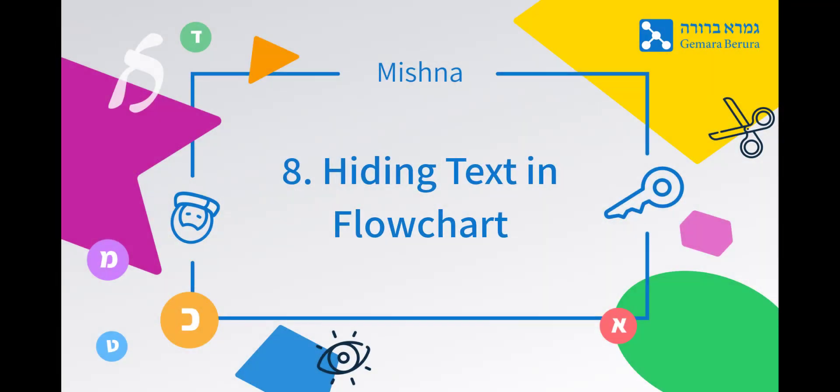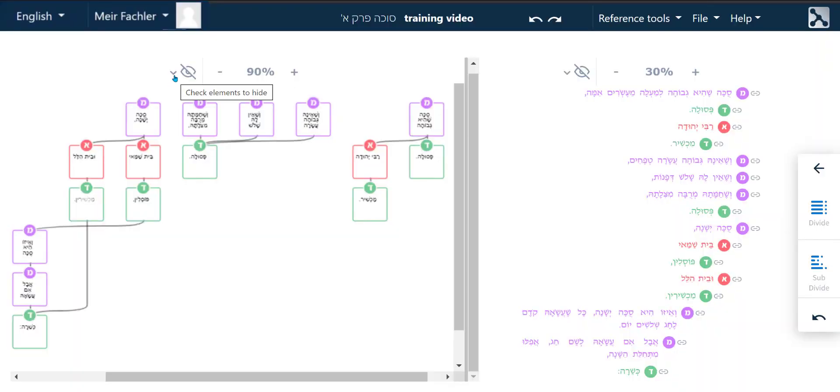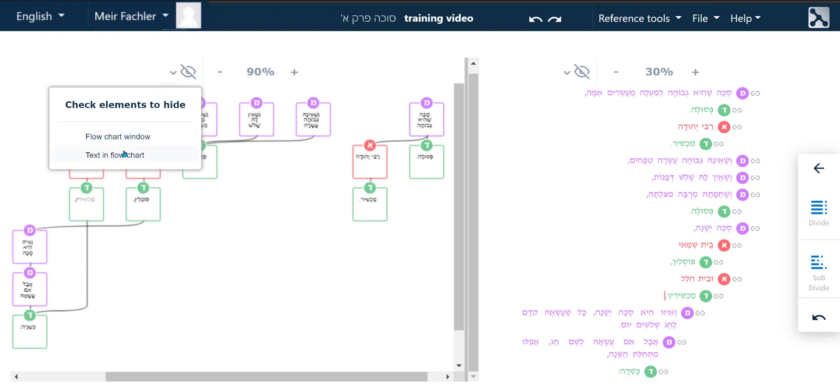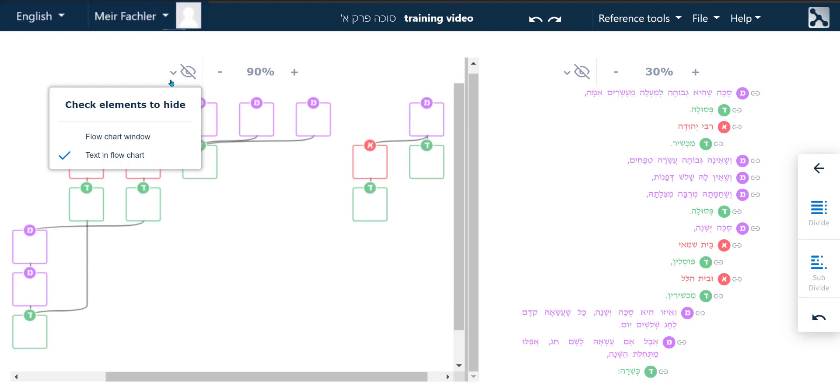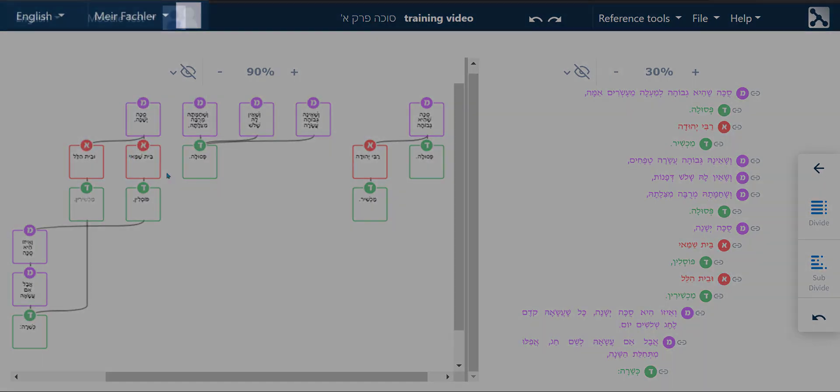Hiding text in flowchart. Clicking on the eye symbol above the flowchart opens up a menu of elements that can be hidden. Clicking on the text in flowchart button will make the text in the flowchart disappear and leave an empty flowchart. Clicking on that button again will replace the text in the flowchart.